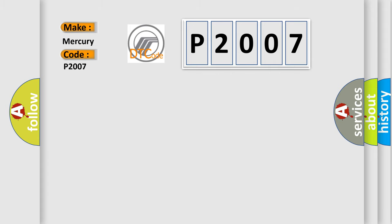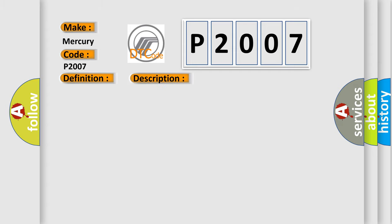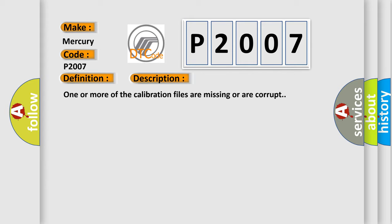The basic definition is: One or more calibration files missing or corrupt. And now this is a short description of this DTC code. One or more of the calibration files are missing or are corrupt.